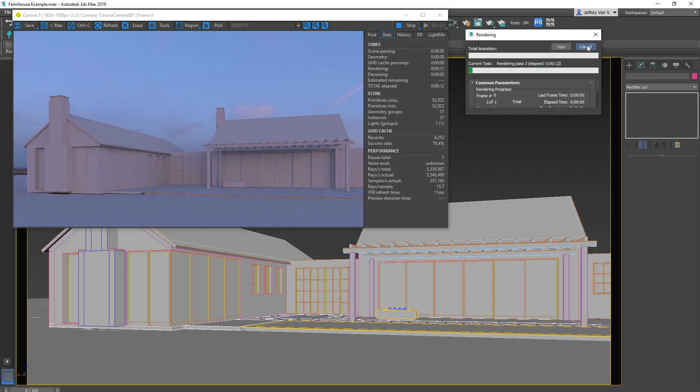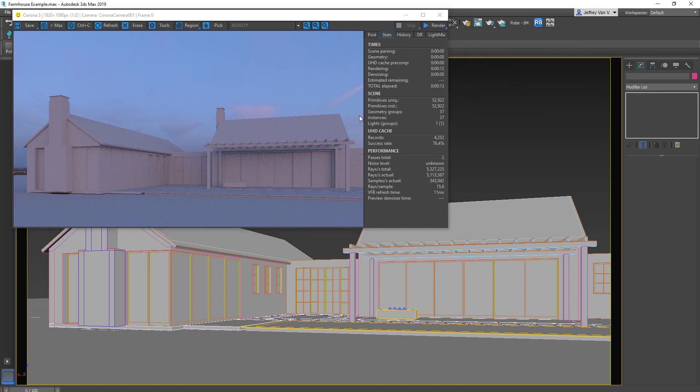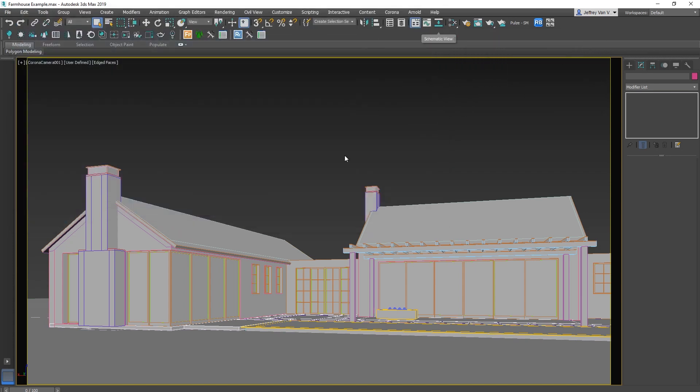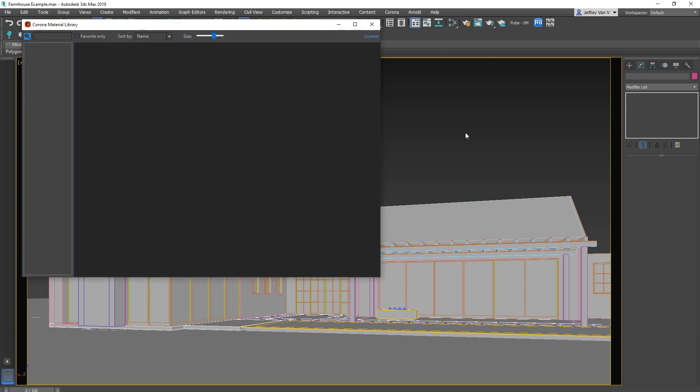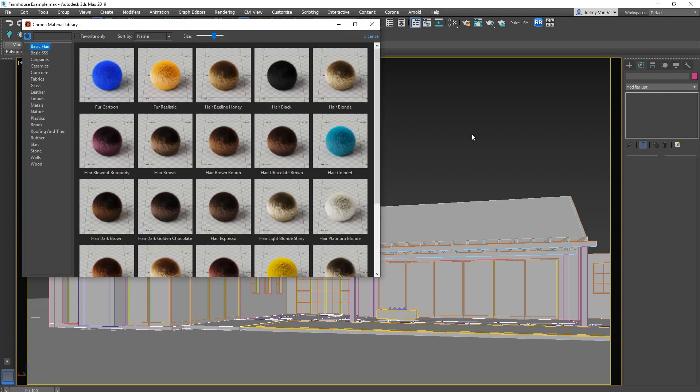Alright. So now let's start applying some actual materials. Hit this button to bring up Corona's material library. Frankly, this is one of the big reasons I recommend starting with this over V-Ray, because you don't have to build everything from scratch right away.